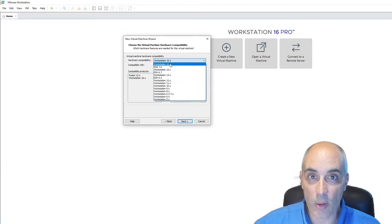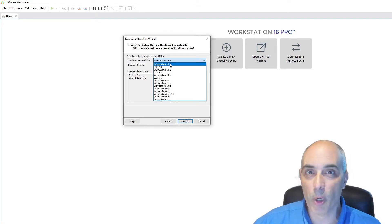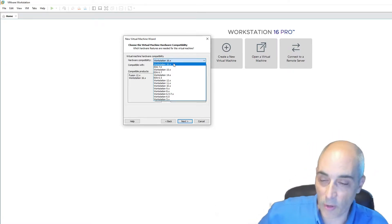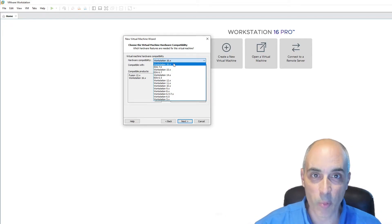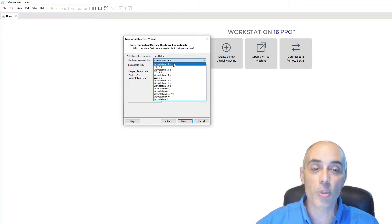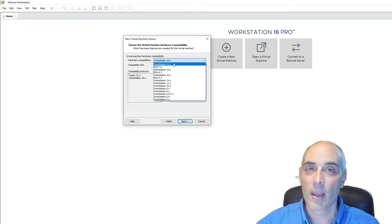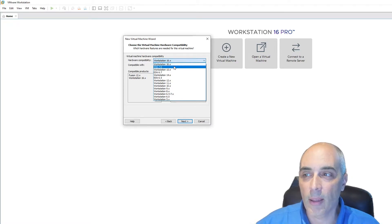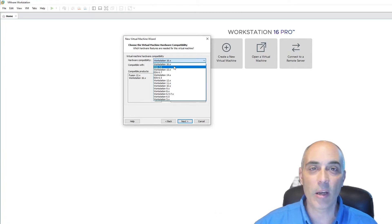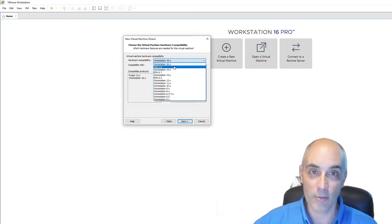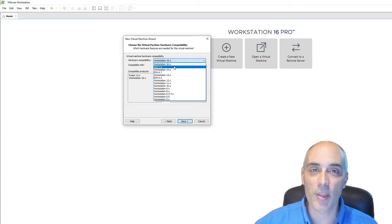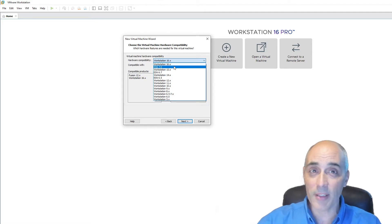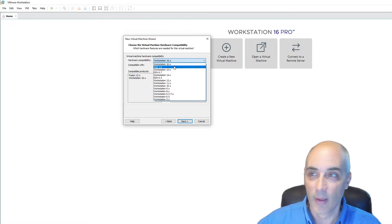I'm going to select Custom and click Next. Regarding hardware compatibility: if you don't have anywhere else where this VM is going to go, you probably don't care — use the one for Workstation 16. If you have a future version 17 or whatever, use the most recent one on the list. If you have an environment with multiple servers, strongly consider that, as it may save you steps. For example, if you select ESXi 7 and your server actually has 6.7, you'll get an error when trying to migrate.